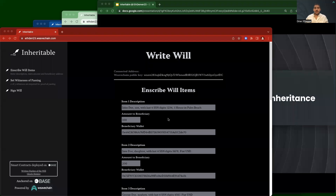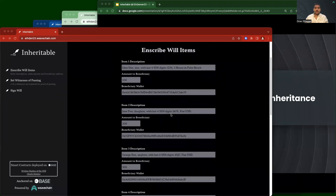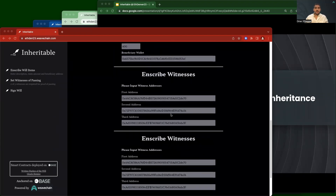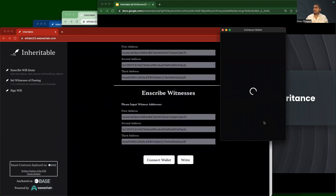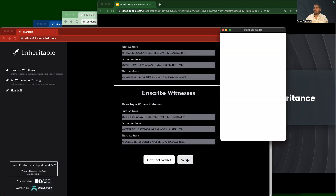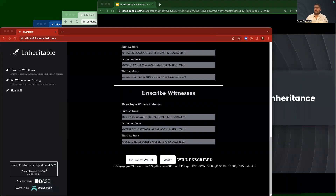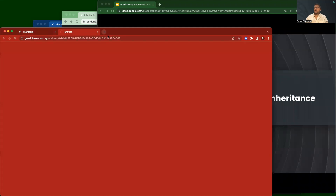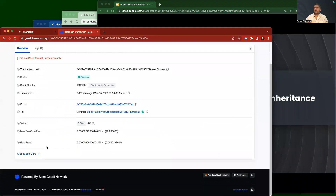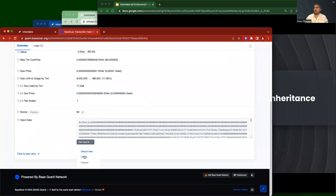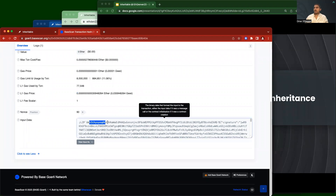Here's our estate user interface, preloaded with inheritance claims and witnesses to certify my death. I'll connect my wallet and then write my Web3 will. With that complete, I can go and launch the Base block explorer, see that I just had a transaction a few moments ago, and in that transaction I can actually see the hash that was written as well as my dilithium signature.